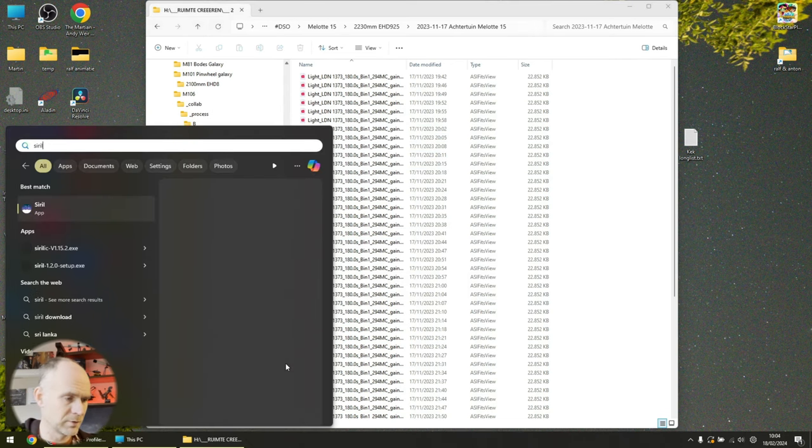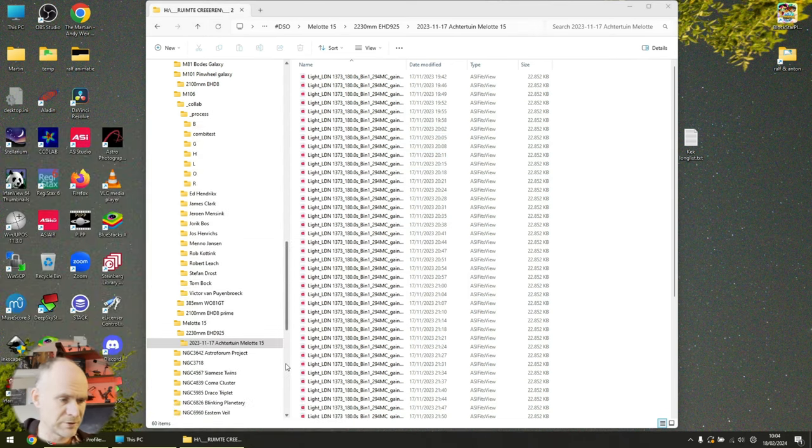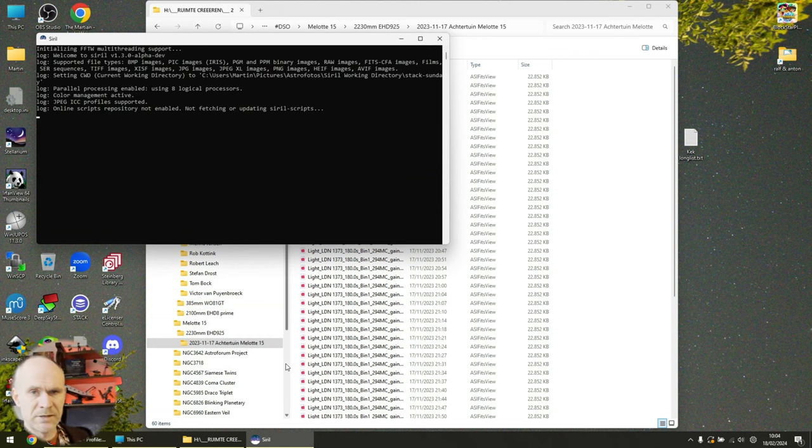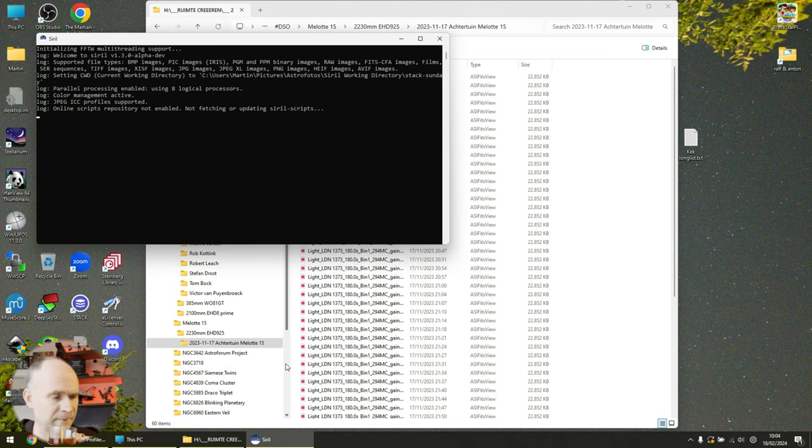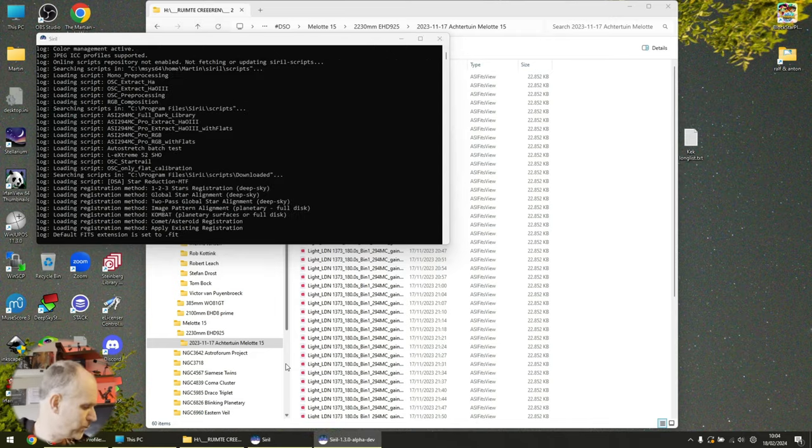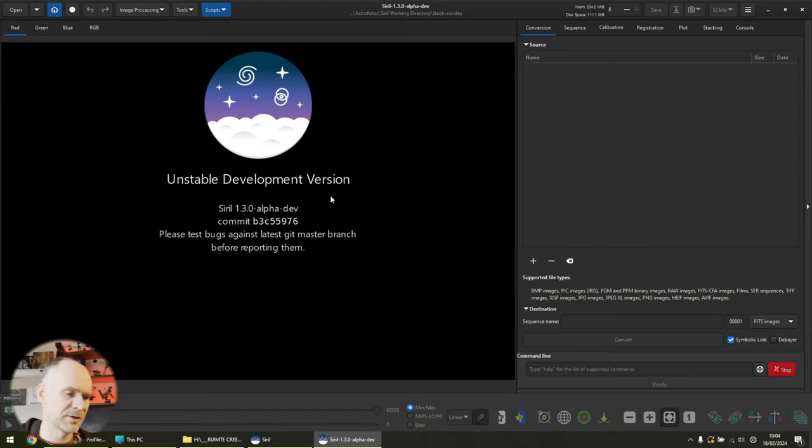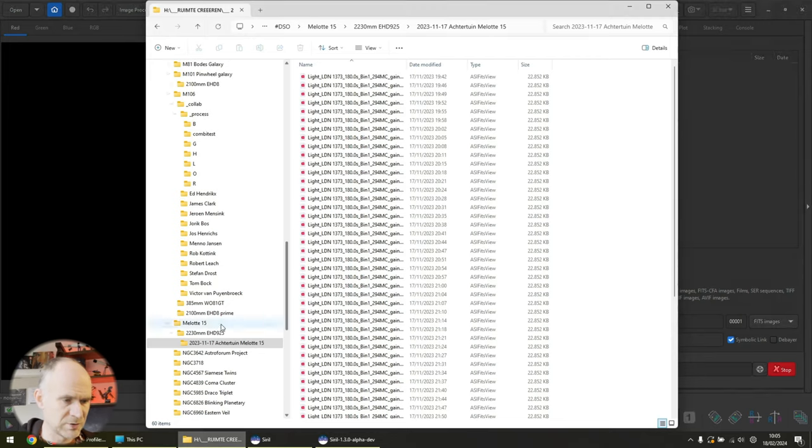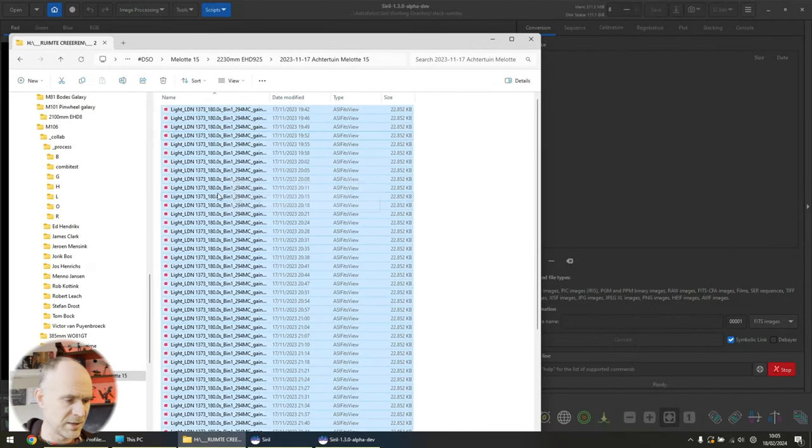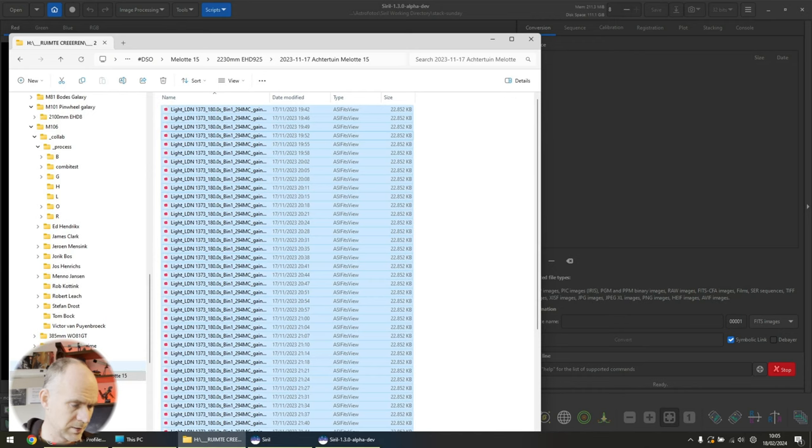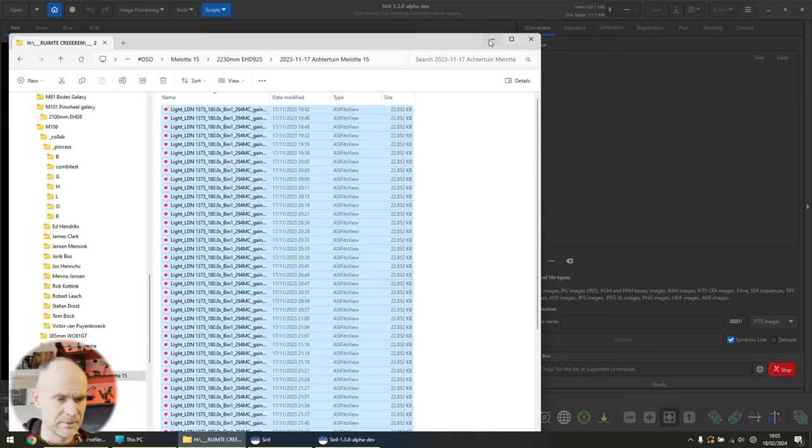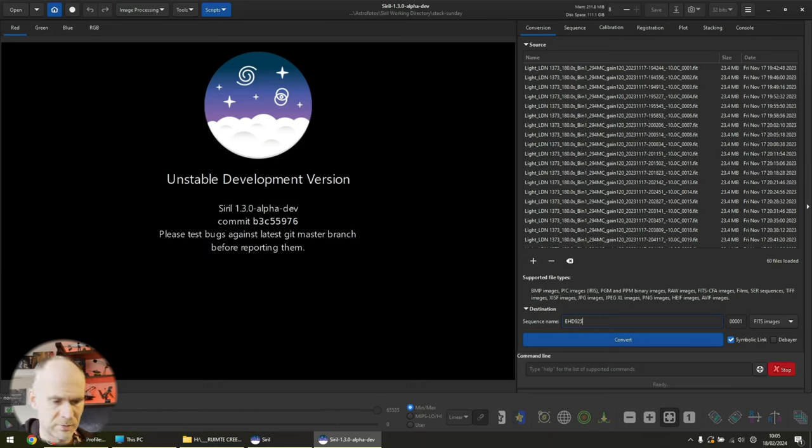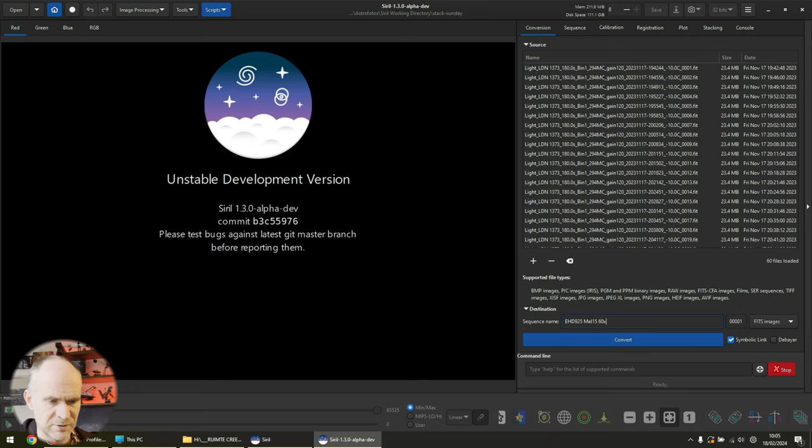We'll start up Siril. Let me sip my tea. I'm usually a coffee guy, but whenever I feel like this, I drink tea. Here we have Siril. As mentioned before, I'm running the development version. Let's just drag those images in. With what telescope did I do that? With the H9 quarter. That amazes me that I didn't stack it already. So this is the H9 quarter, Melotte 15. I've got 60 images of 180 seconds each.